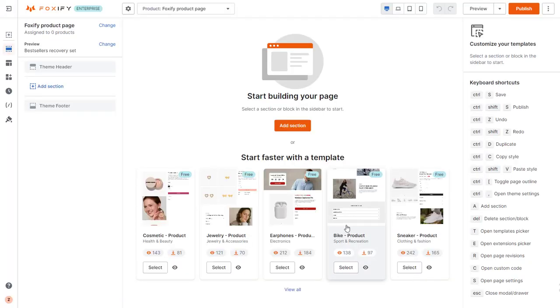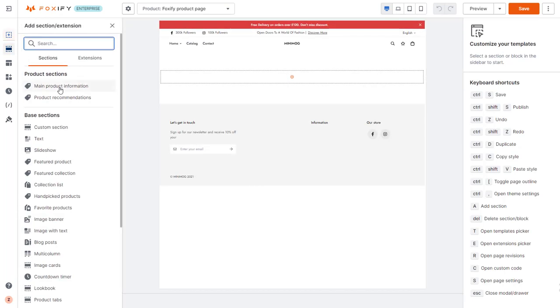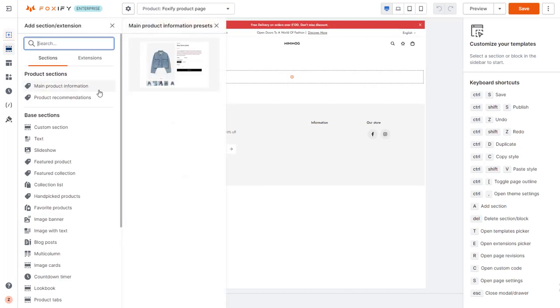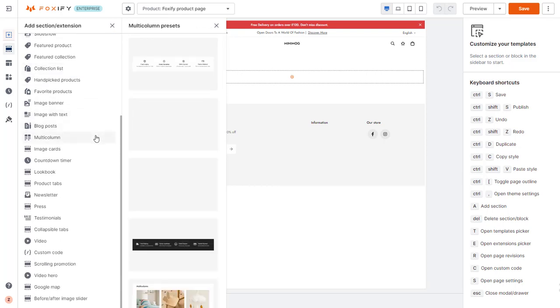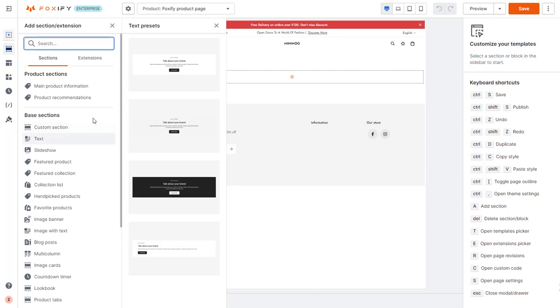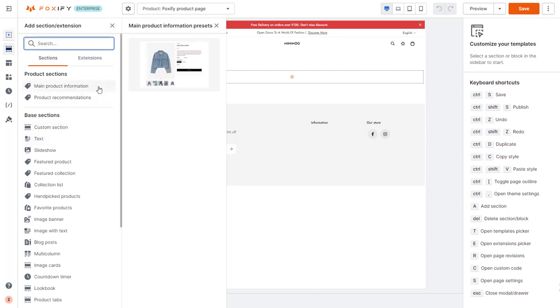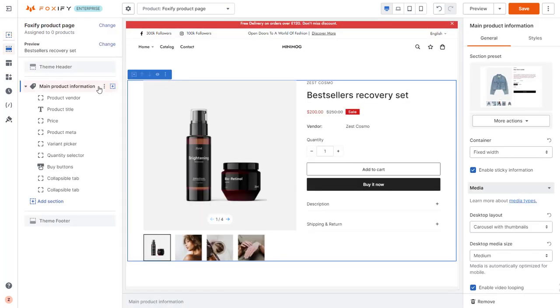Then, start building your desired product page by adding suitable sections. There are two sections for this page type specifically, namely the Main Product Information and Product Recommendations section, and other dynamic sections that you can add and reorder as you wish. I will add a main product information section to showcase my product details.